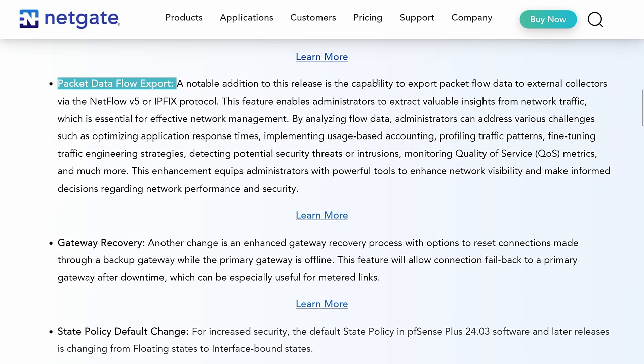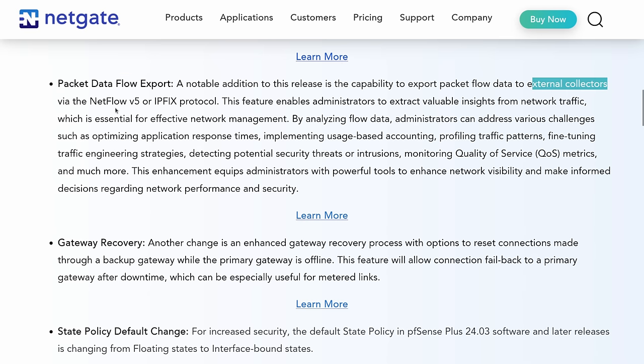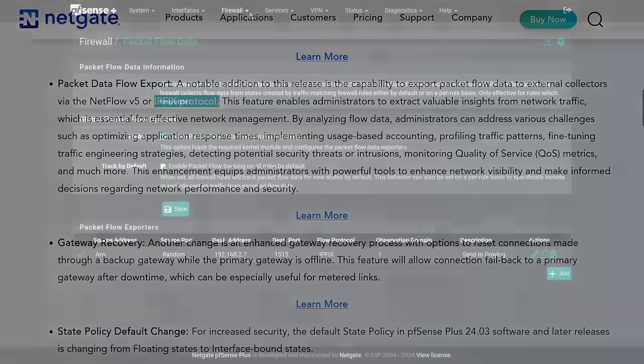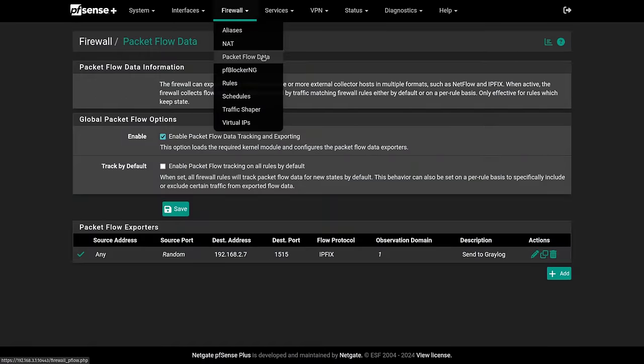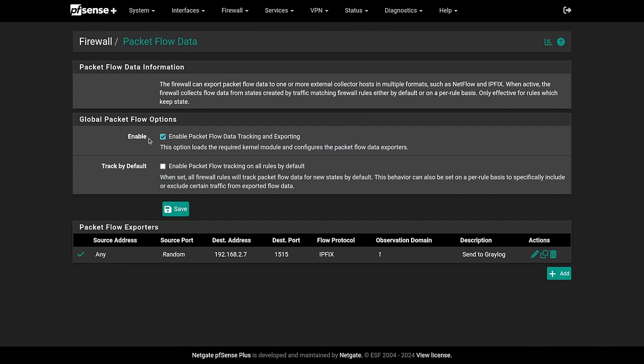A notable addition to this release is the capability to export packet flow data to external collectors with NetFlow v5 or IPFIX protocol. Now you find this under firewall packet flow data. You can click the box to enable it.